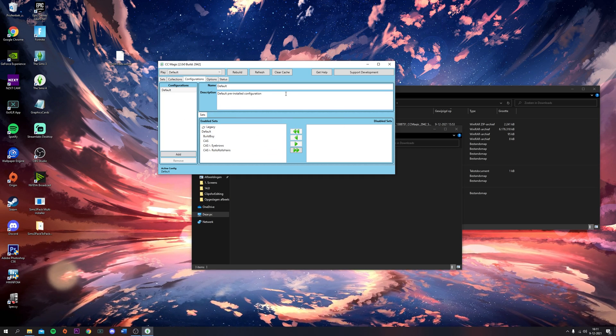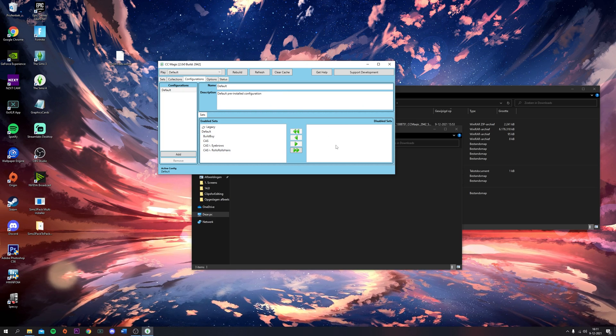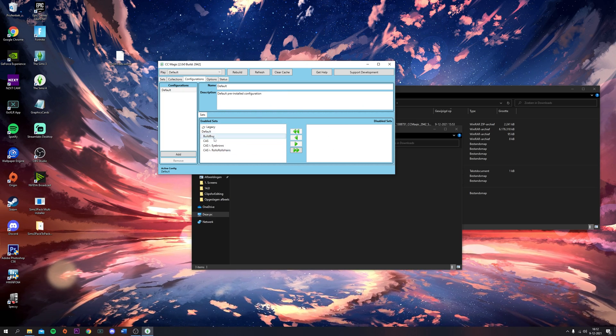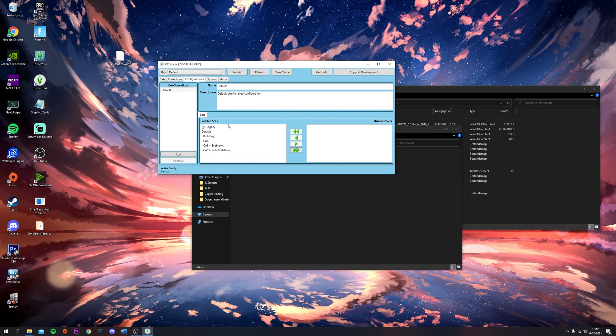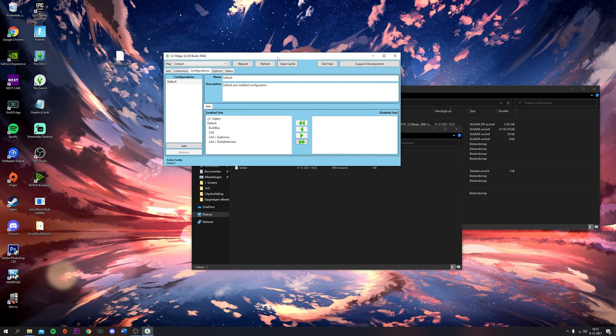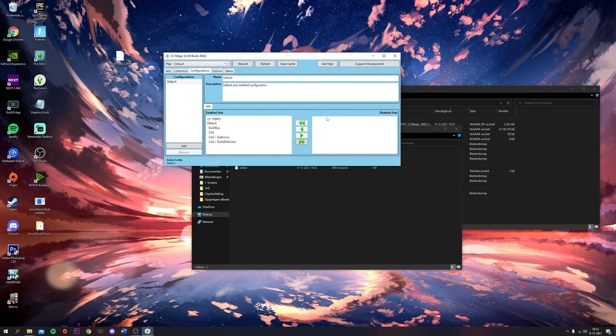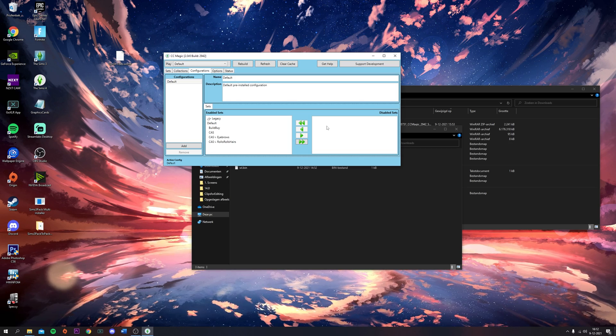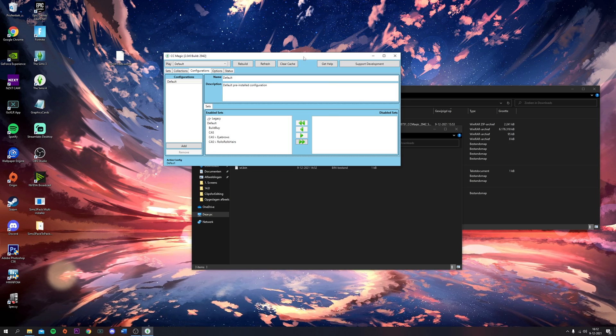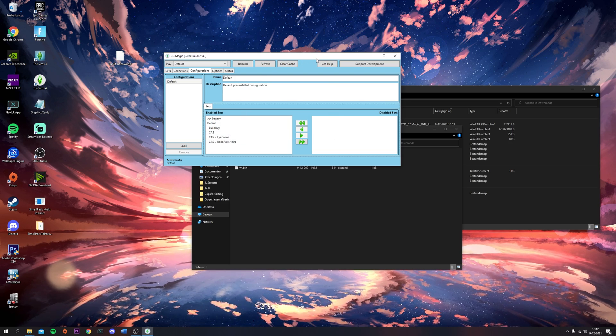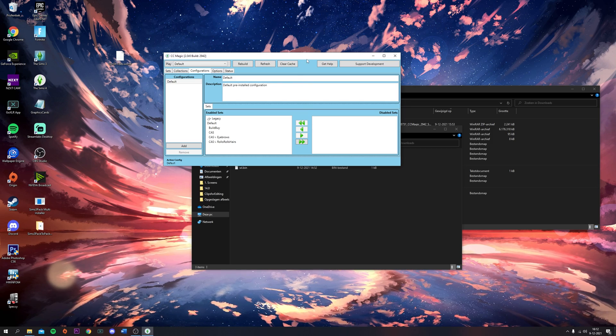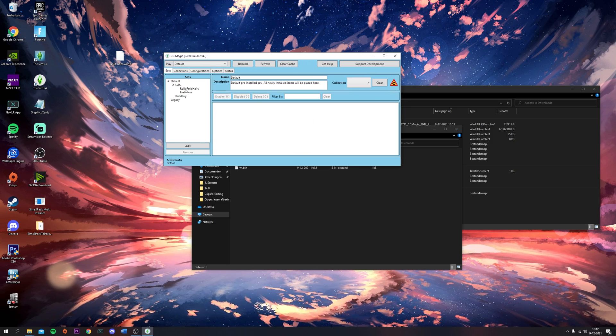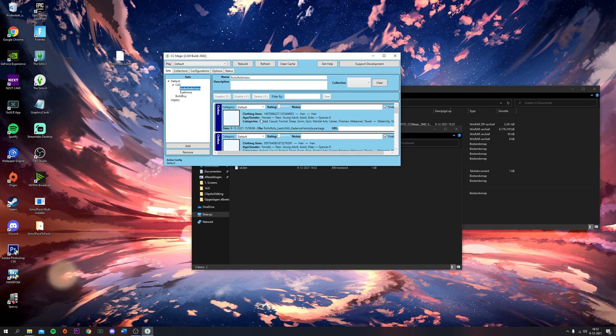Every time you add a new set, you have to enable it in here. I still forget to do that sometimes, so just make sure you put everything underneath Enabled. If you don't want certain items in your game anymore, you can just disable them so you don't have to delete them.